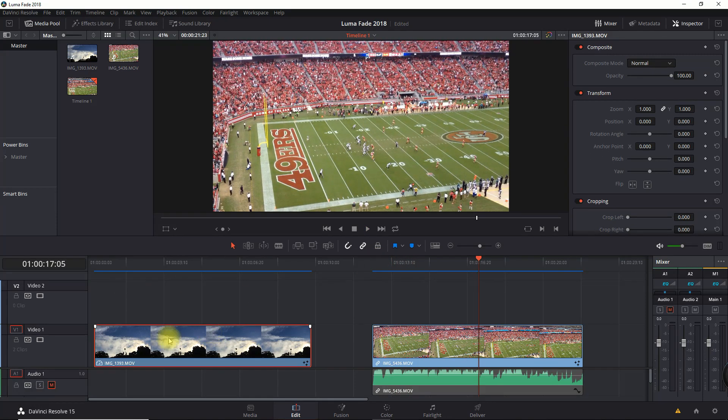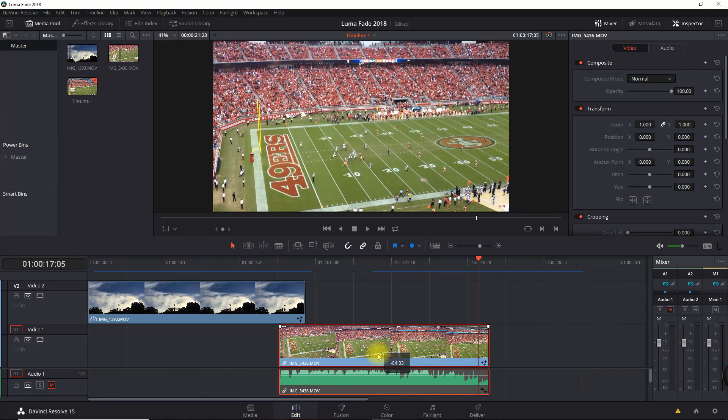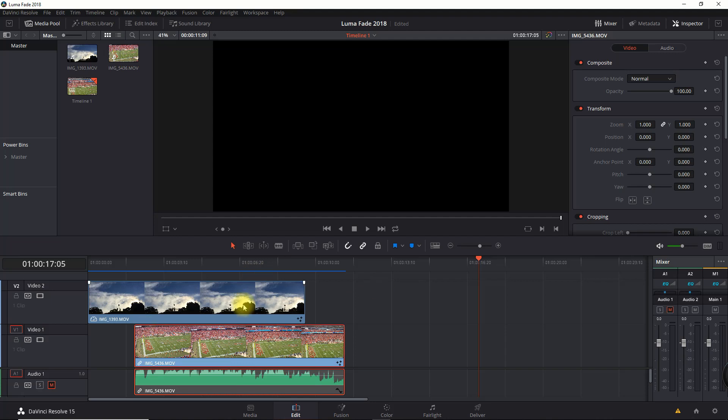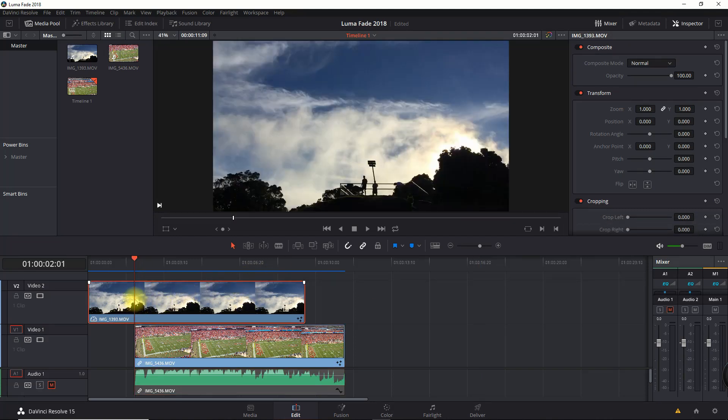I'm going to put the first clip at the top and the second clip at the bottom. I'm going to line it up roughly when I want to start the luma fade effect right there. Now I'm going to go into the Fusion tab.